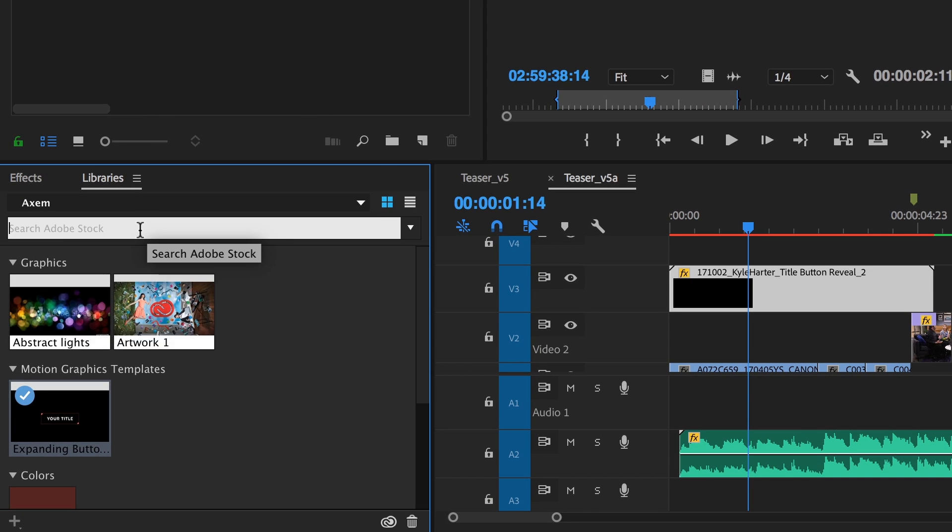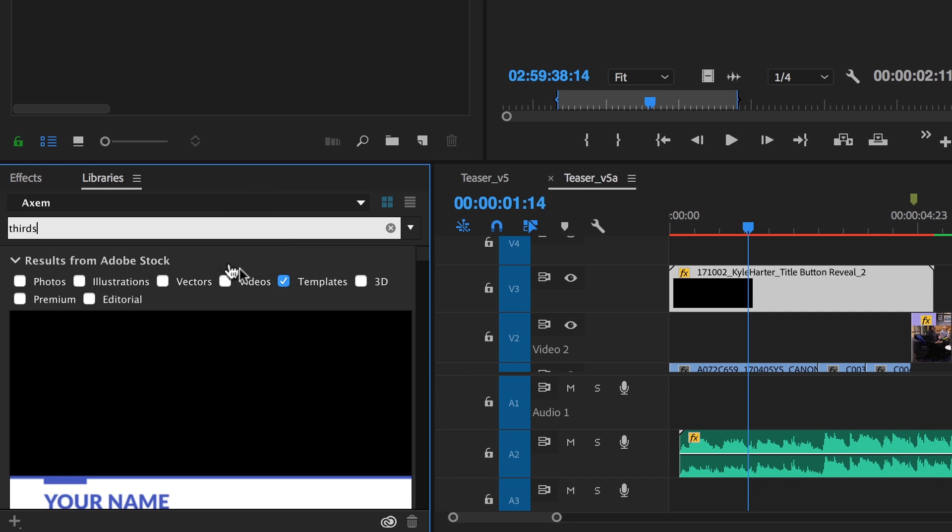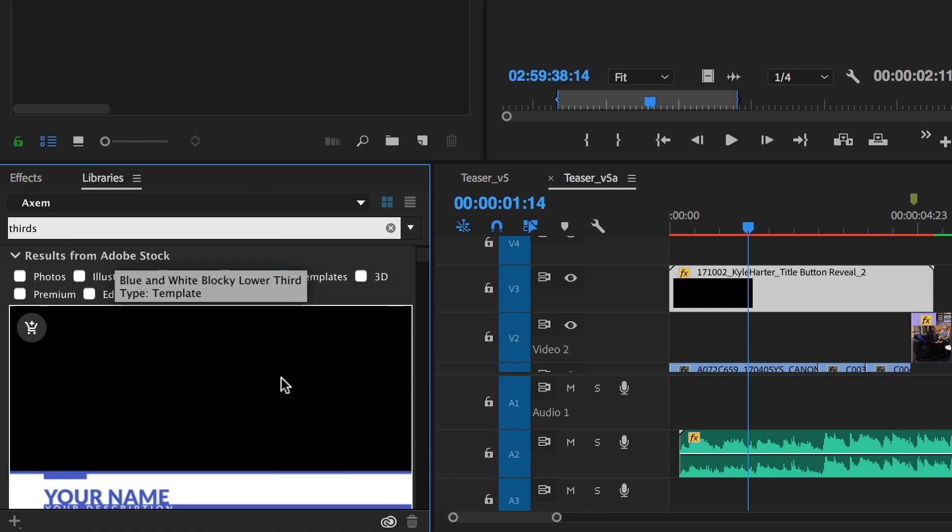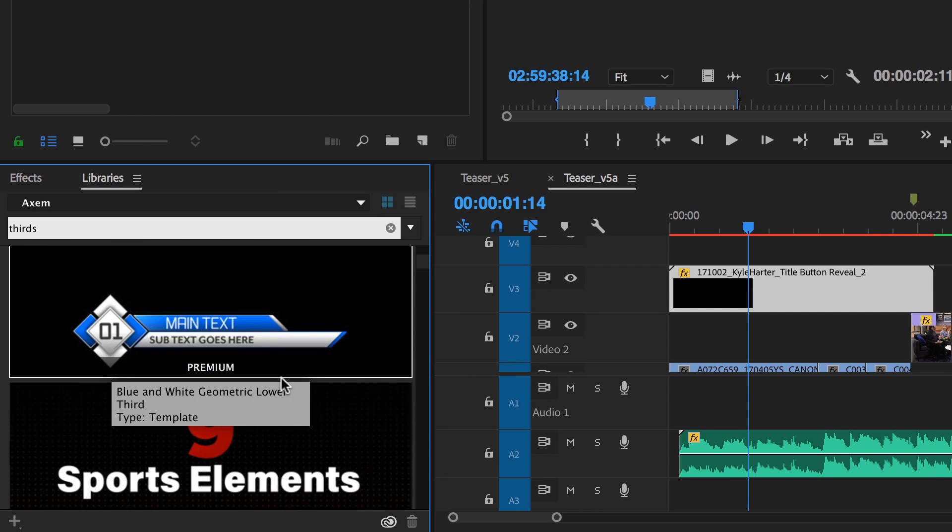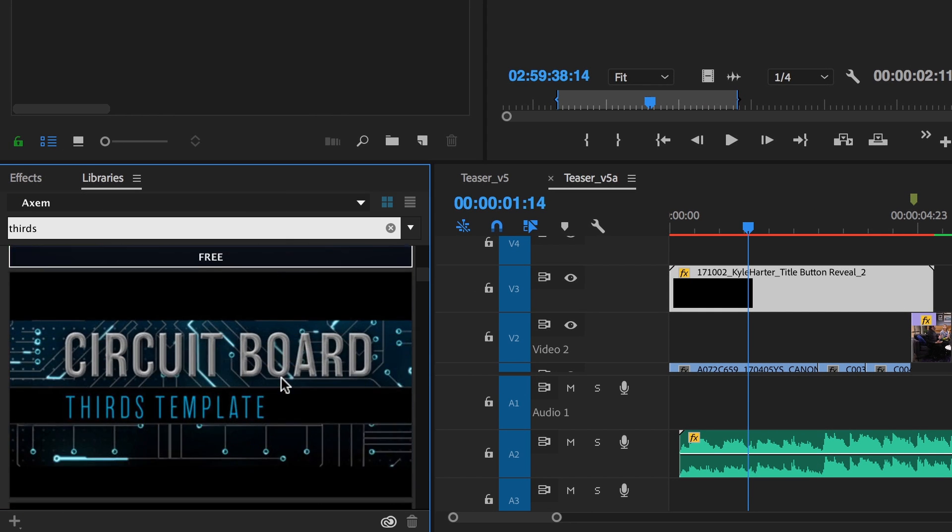You can also search Adobe Stock templates directly within Premiere Pro via the Libraries panel.